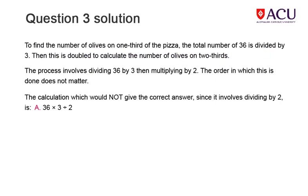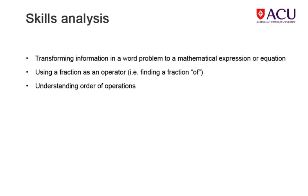When talking about two thirds of a pizza, it involves dividing the pizza into three equal parts and then calculating what two of those parts involves. The solution shows an incorrect calculation as option A. Once again, the ability to translate a word problem into mathematics is important for the solution, as well as basic operations involving fractions and order of operations.